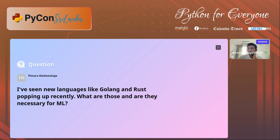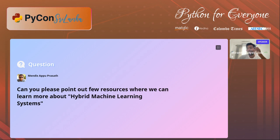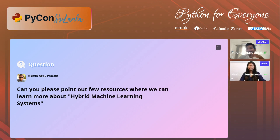Can you point out resources for learning about hybrid machine learning systems? Right now for me it's been research papers — I haven't seen a dedicated course on hybrid ML. There is a person whose name I can't recall right now, but if you search for 'hybrid machine learning' or 'symbolic and sub-symbolic machine learning' you can find different resources. There's no single resource I can point to at the moment.